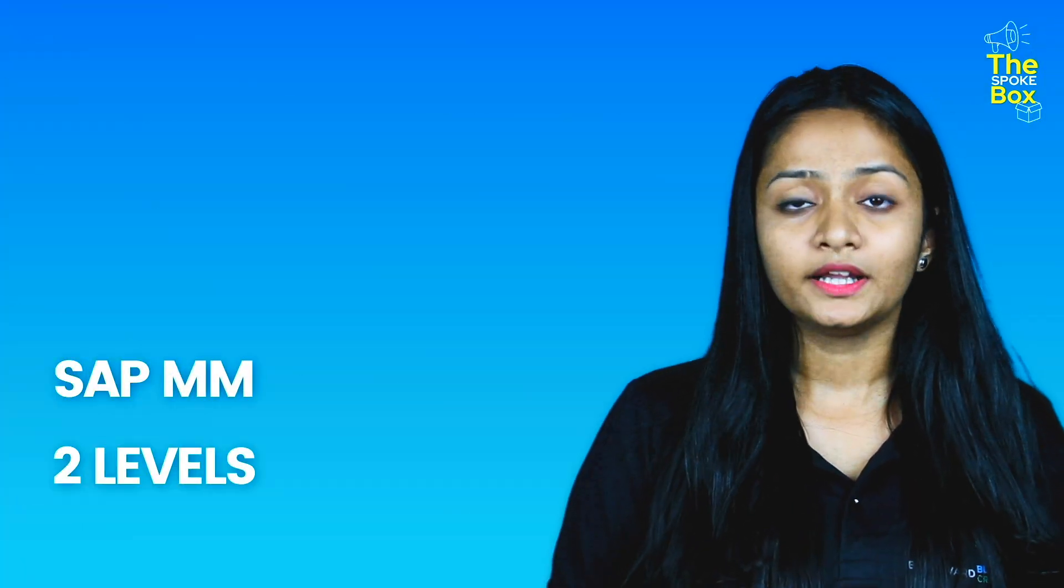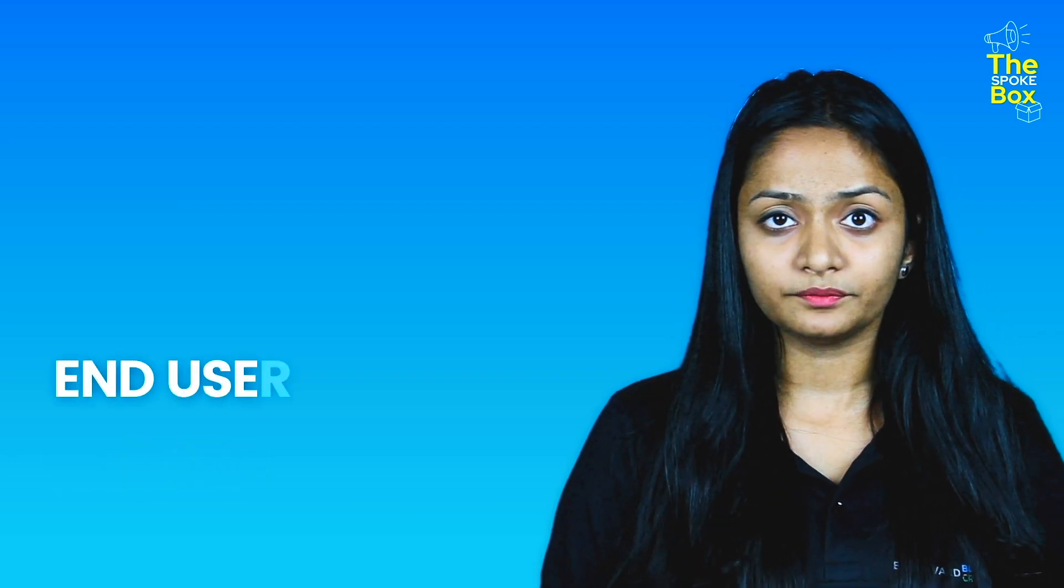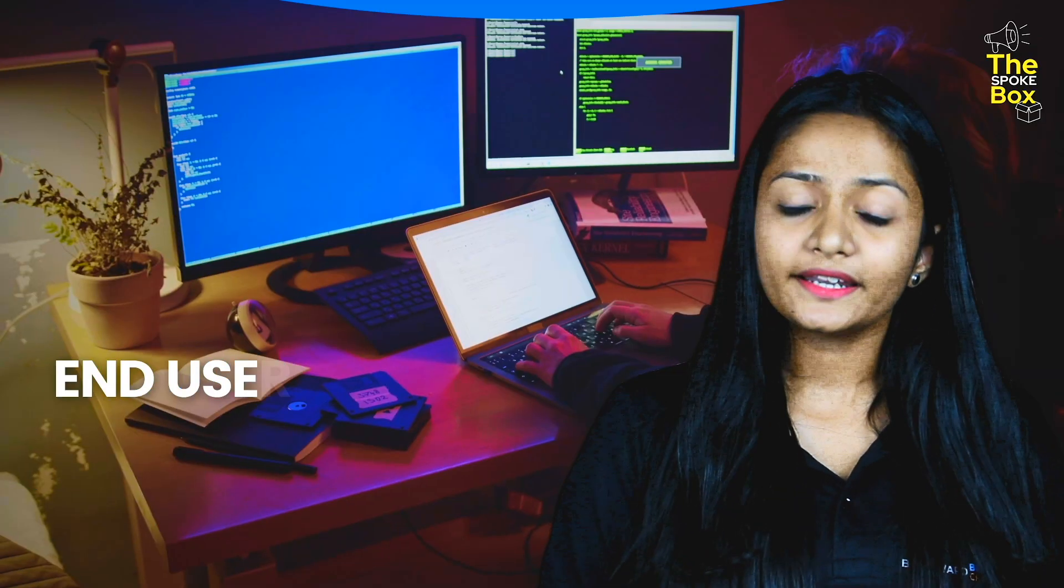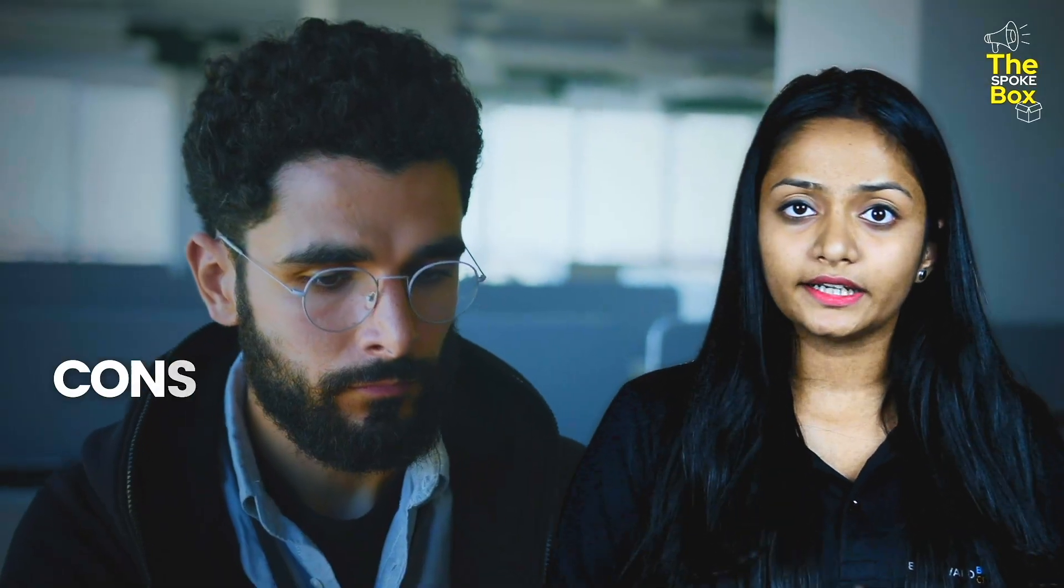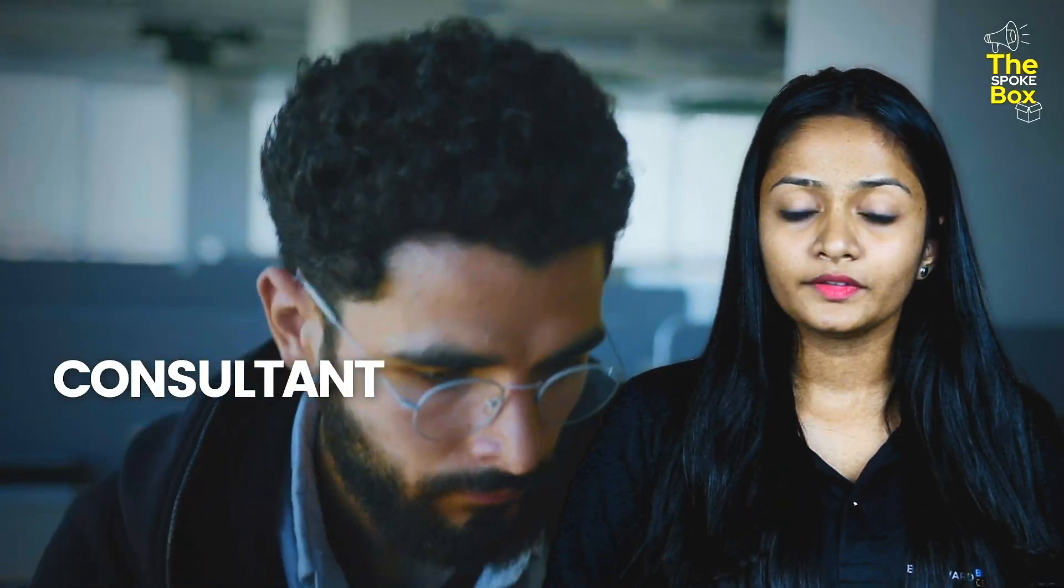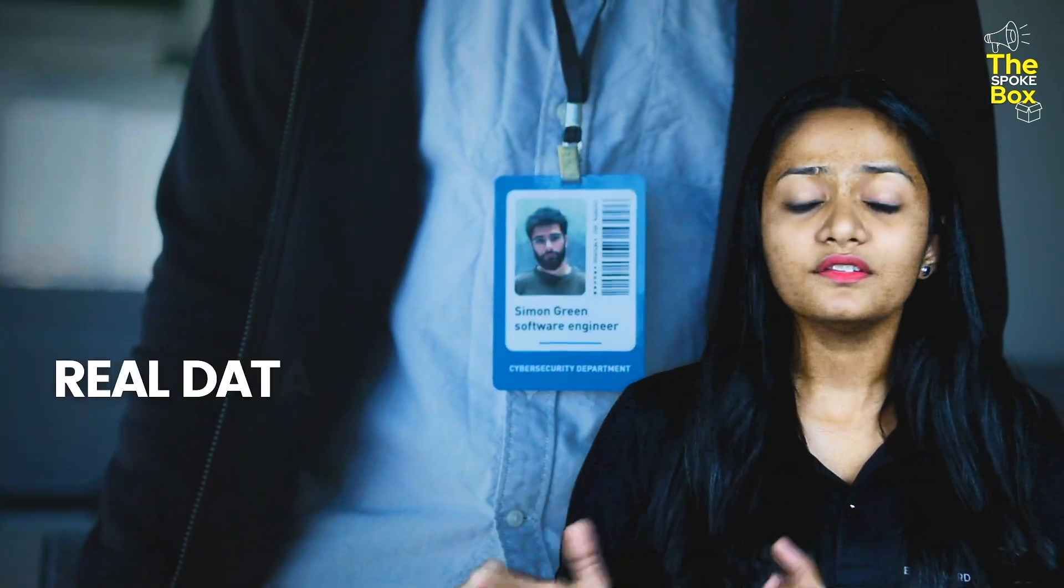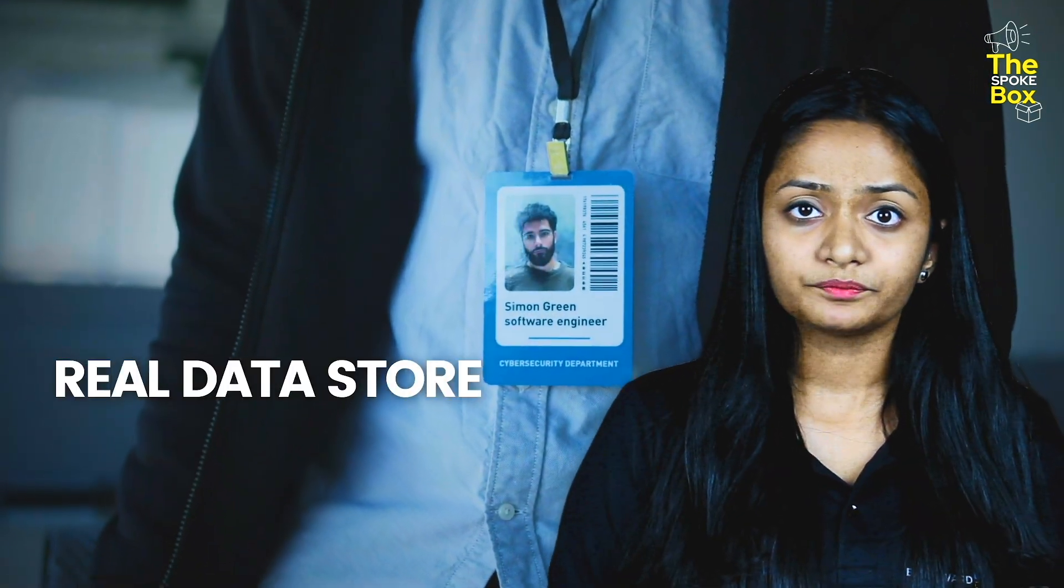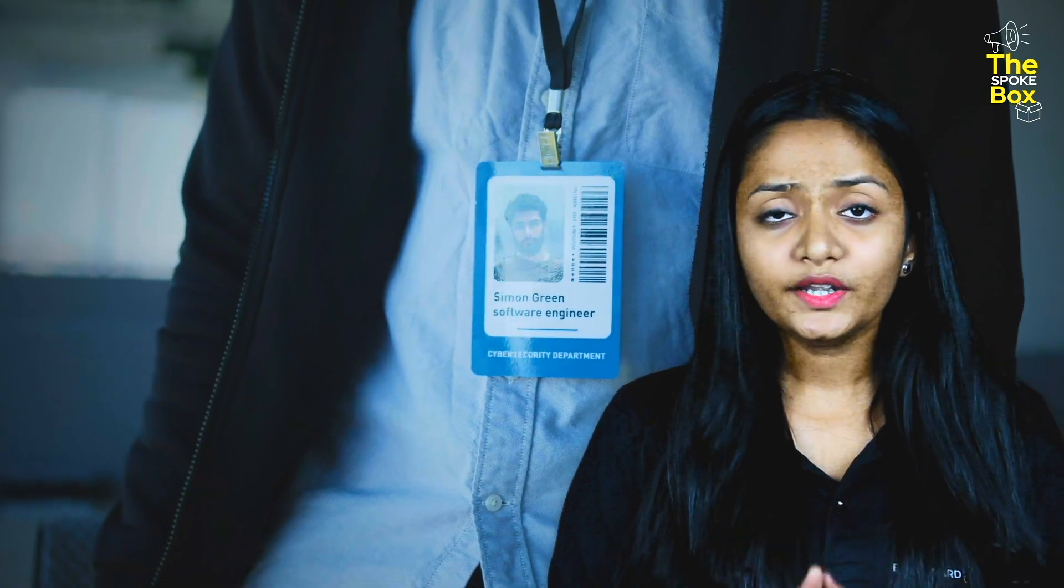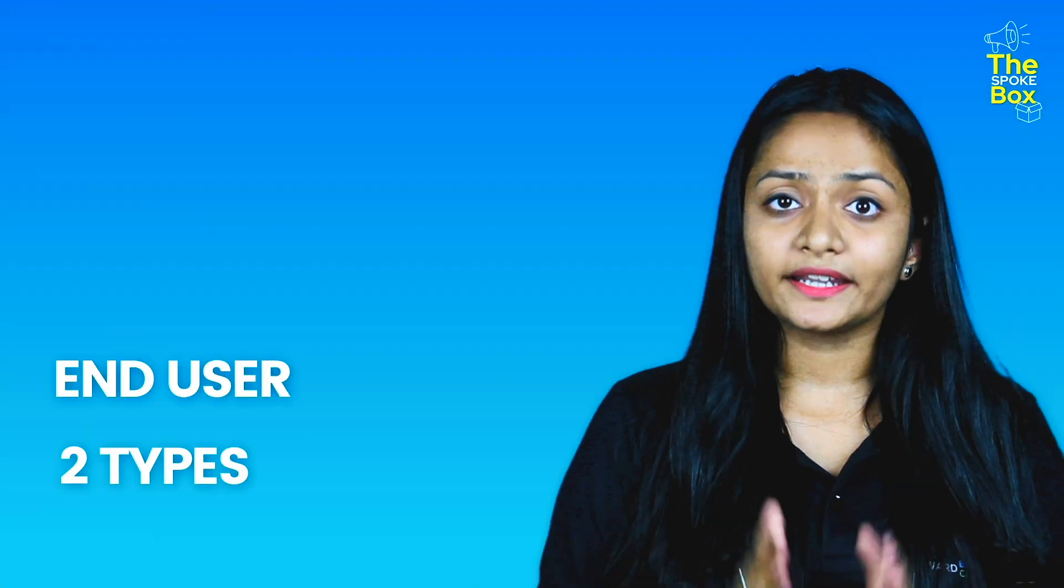Now, SAP MM is divided into two levels. The first one is end user level and the second one is consultant level. In end user level, we store real data. End users are again divided into two types.